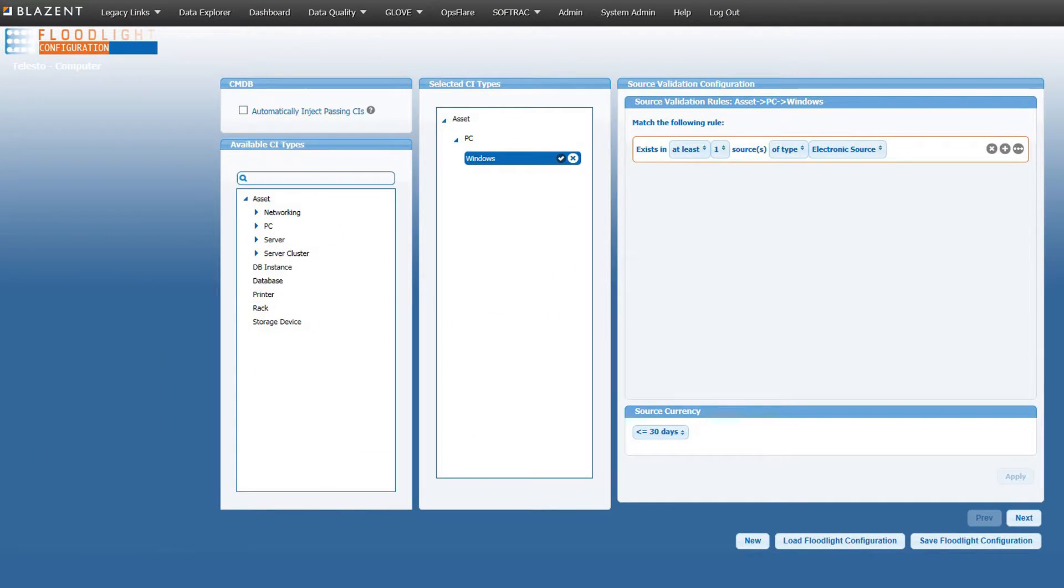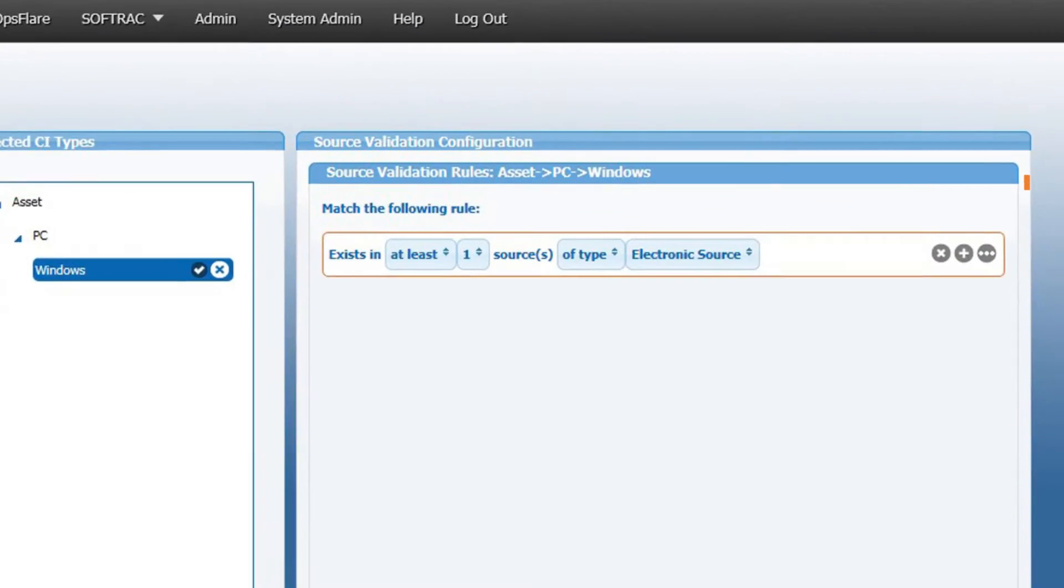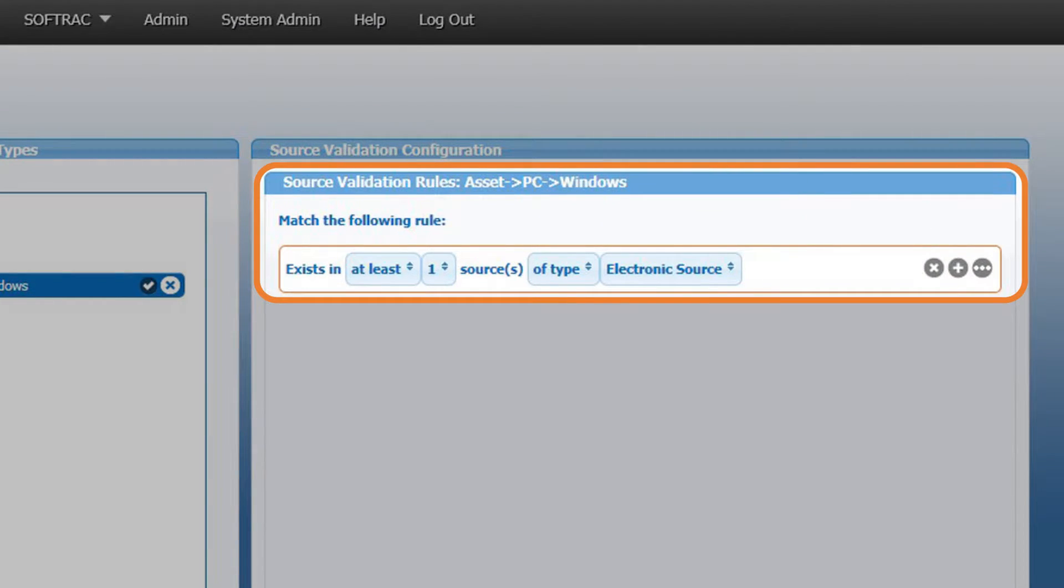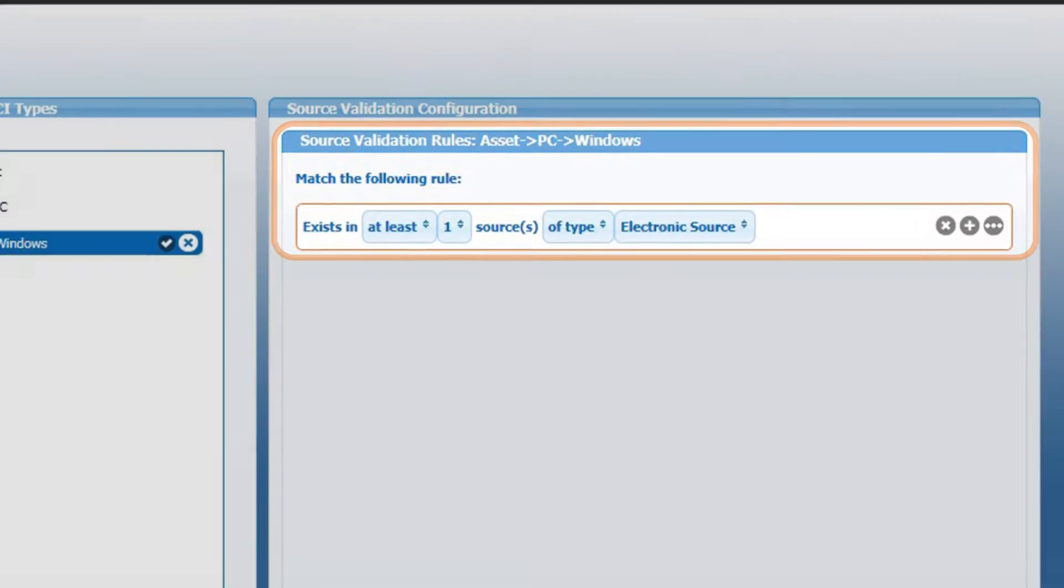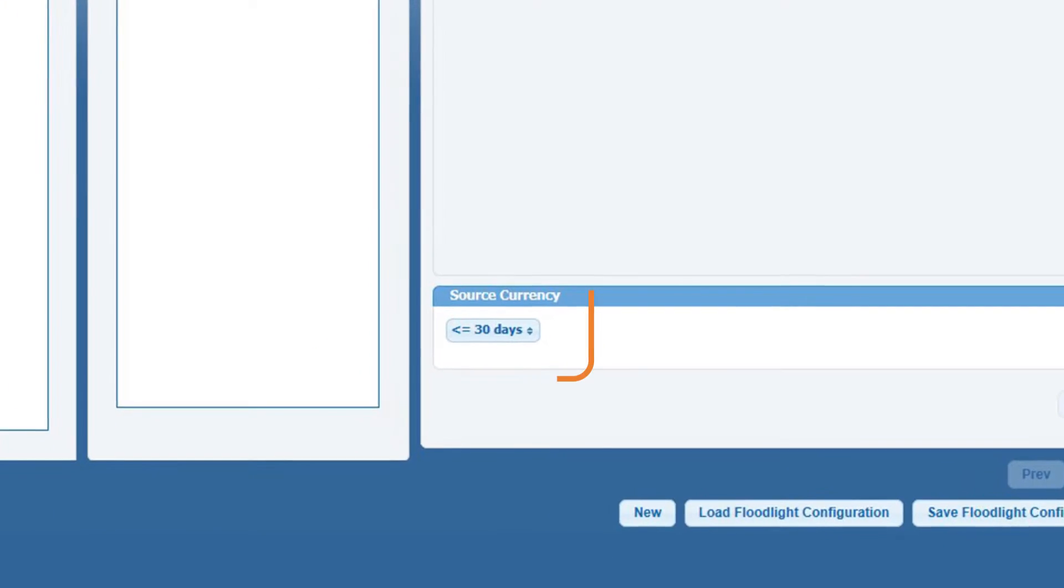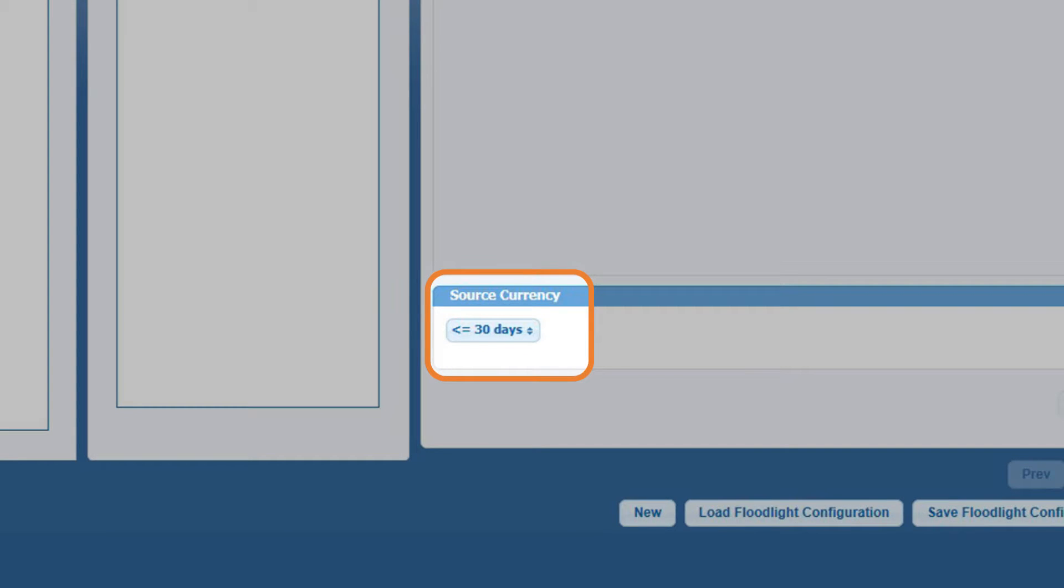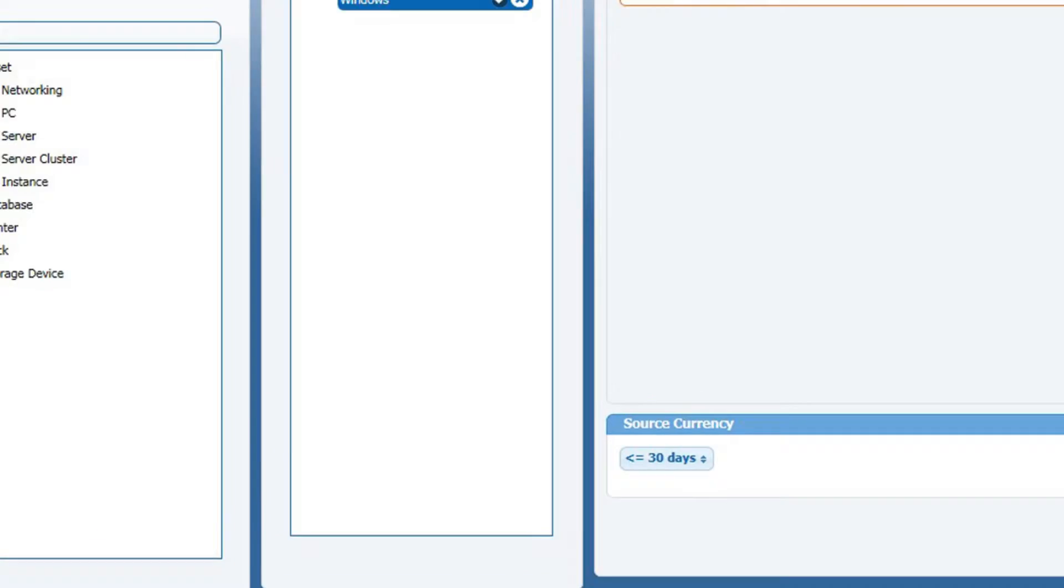Once data has been processed through the Blazant engine, the Blazant application takes over. Customers can configure data governance rules in Blazant's Floodlight application that indicate how CIs will be validated, and the accuracy threshold that the data must meet for the CI to be a candidate for injection into the CMDB.